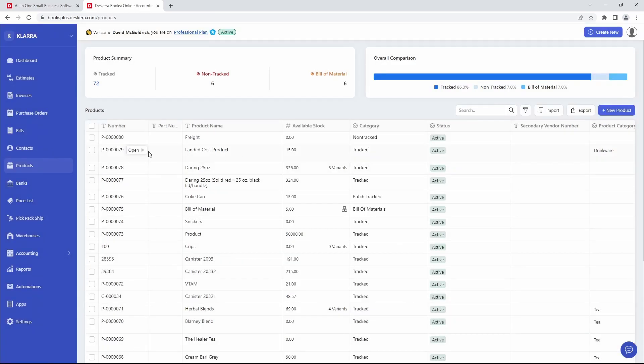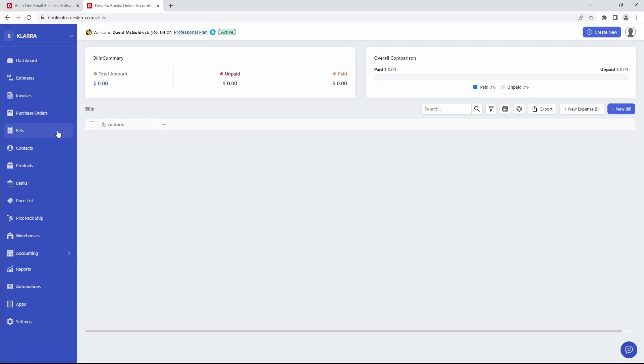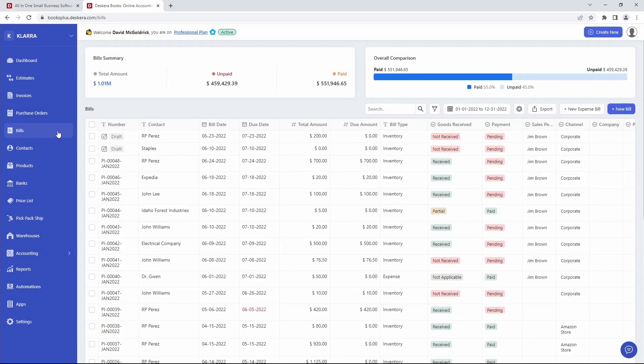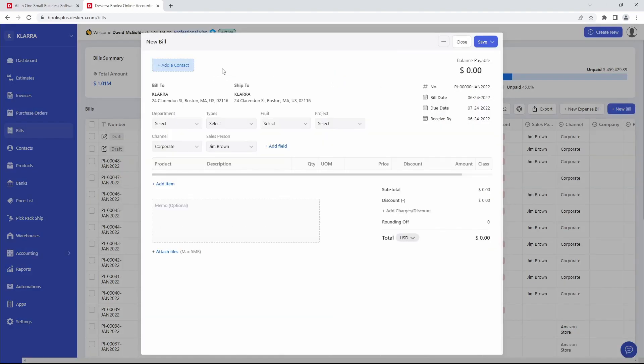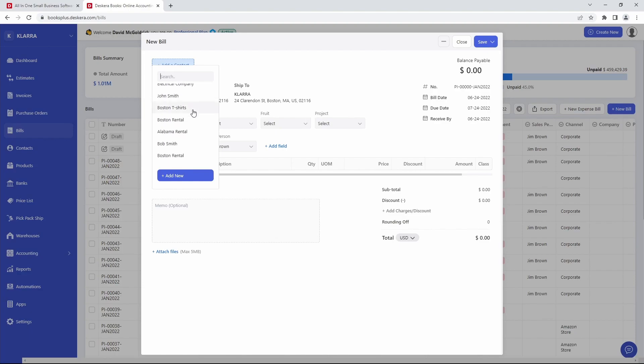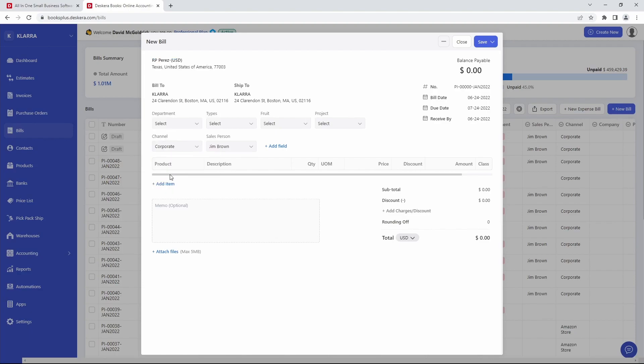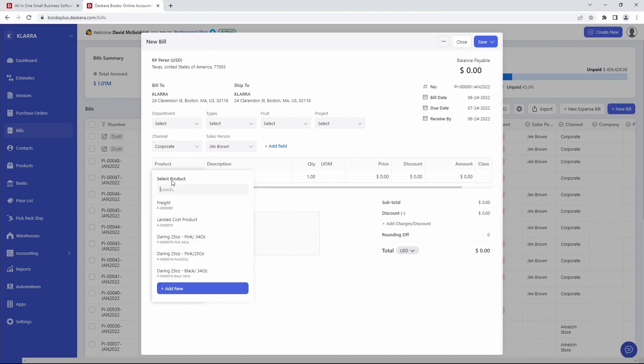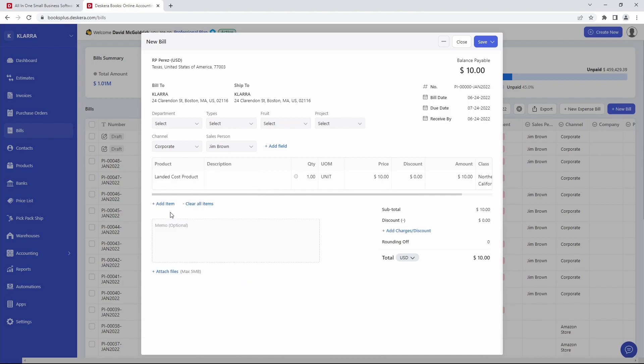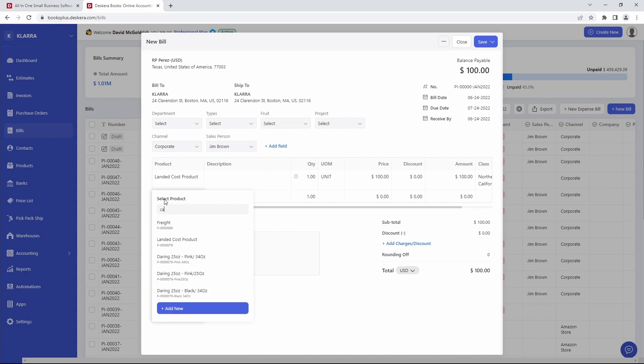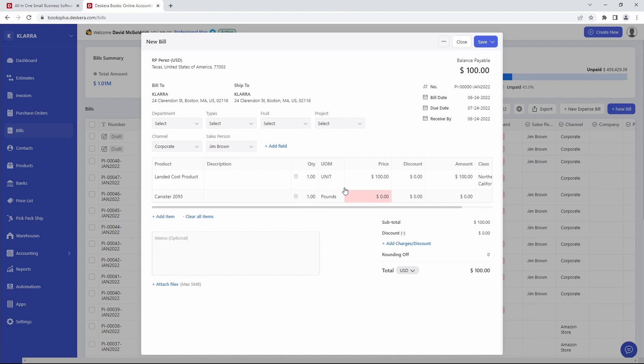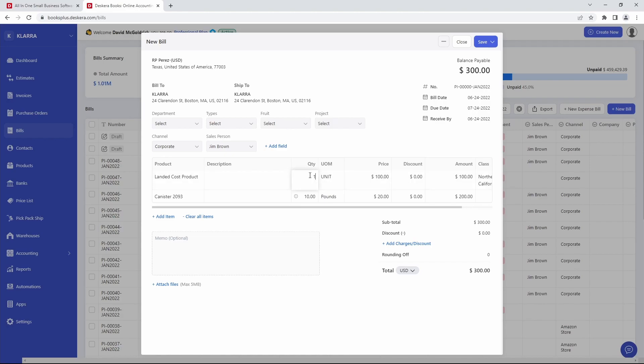Next, let's go to Bills. Now inside here, let's go and create a new bill. Let's add a contact. Add in the product. So for example, landed cost product. And we can even add in the canister that we just updated before. You can input a unit price, update the quantity, and then we can save it.